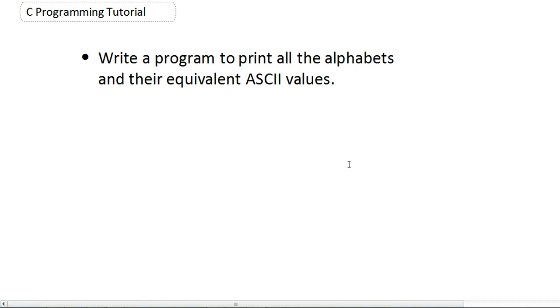Hi friends, this is Gautam and I'm going to show you how to print the ASCII values for every alphabet.